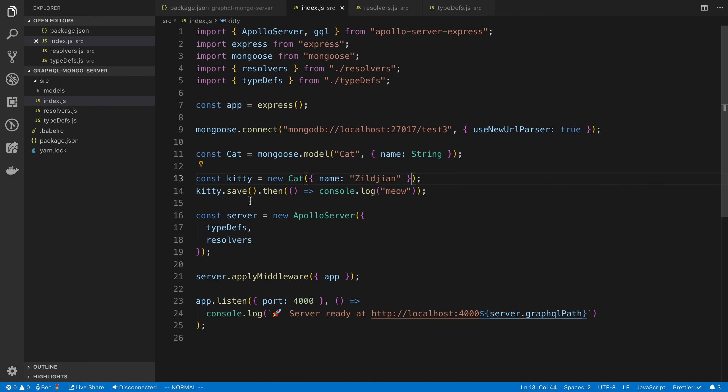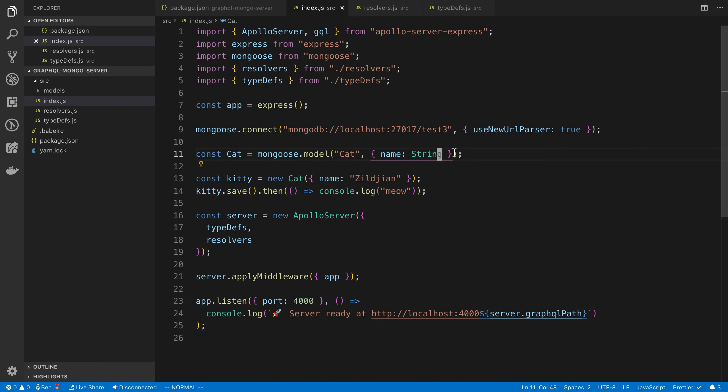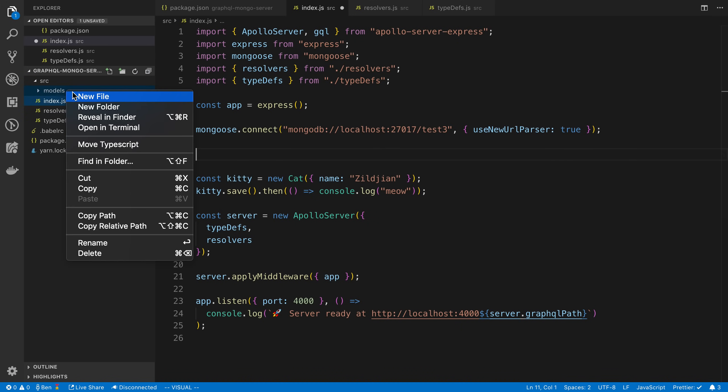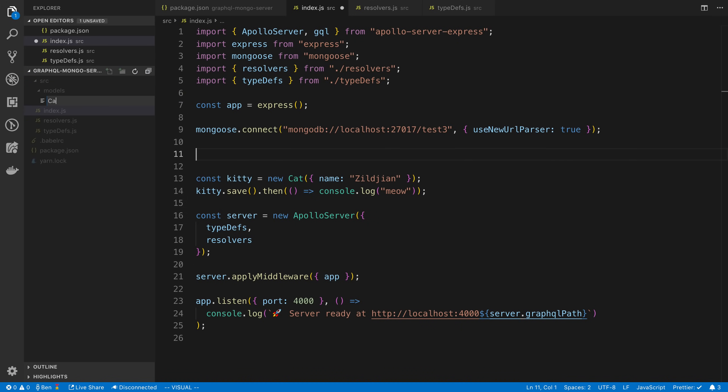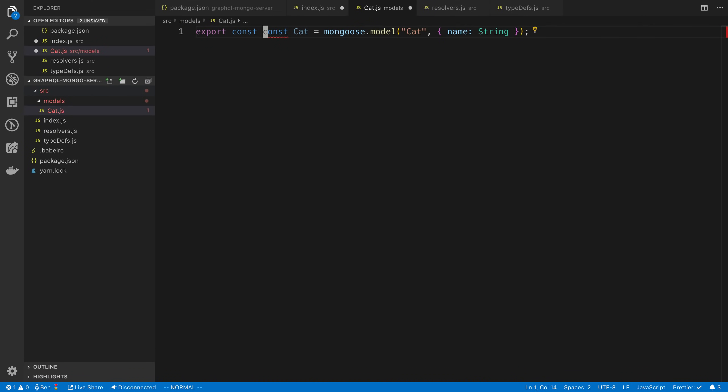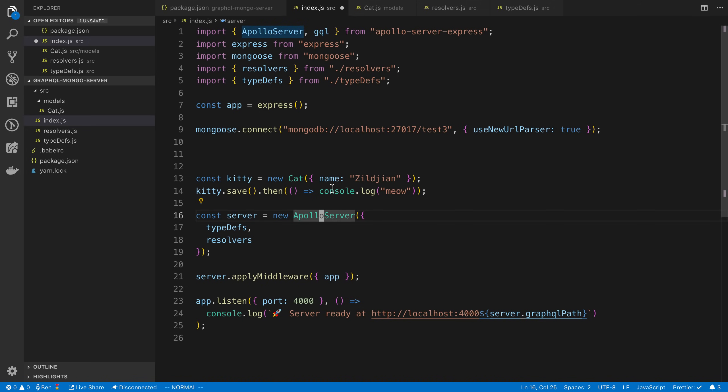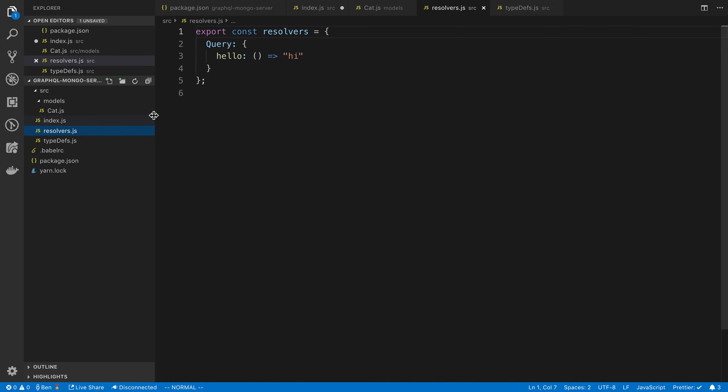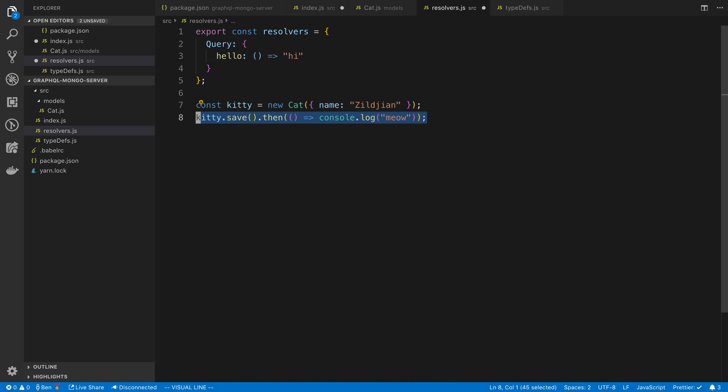The other part is moving this kitty model. It's called cat model. We're just creating an instance of it here called kitty. We're going to call it cat.js and we're going to say export const. We're going to say export const our model here. And then we're going to move this logic to our resolvers to actually create an instance of it.